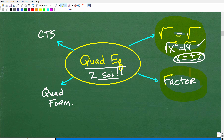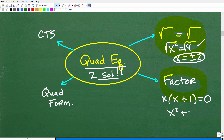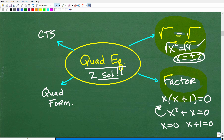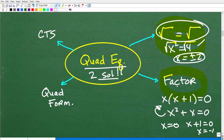Another technique you might be able to use is factoring. Sometimes you can factor, sometimes you cannot. For example, if you have x times (x plus 1) equals 0, distributing gives x squared plus x equals 0. You can factor that, and by setting each factor equal to 0, you get x equals 0 and x equals negative 1. This is an awesome technique — every time you can factor, you should. But you won't be able to factor every quadratic equation.